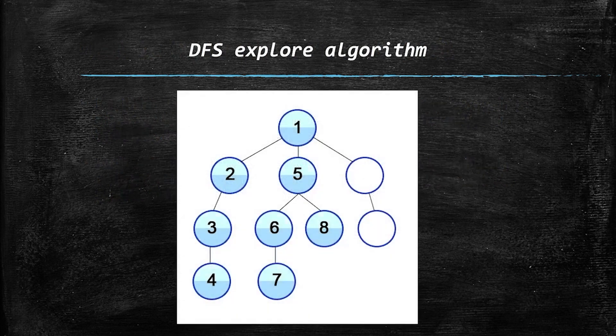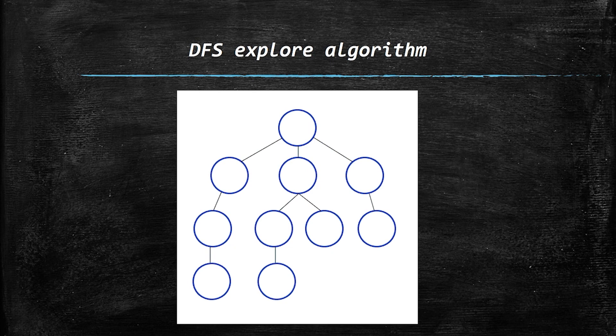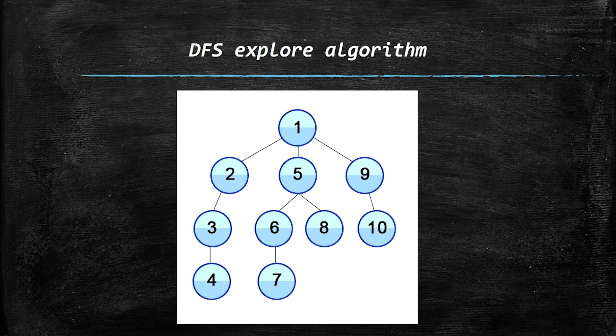Alright, now you can see how it works. So basically, we go down each branch one by one, and this is how we can search for a particular item or just traverse the whole tree or graph.